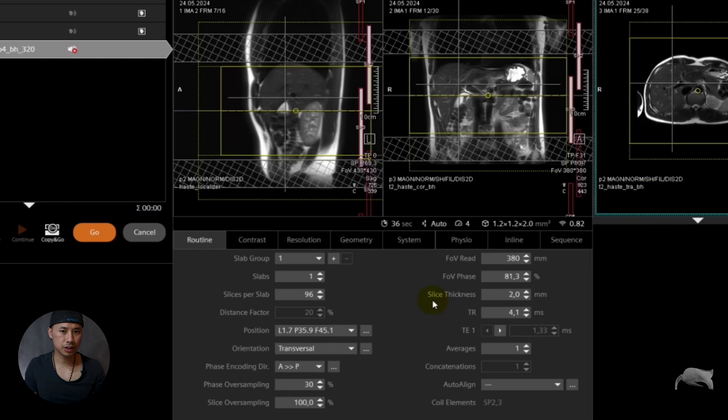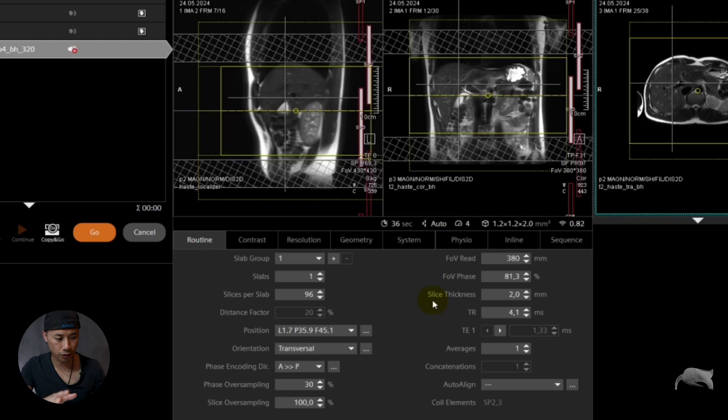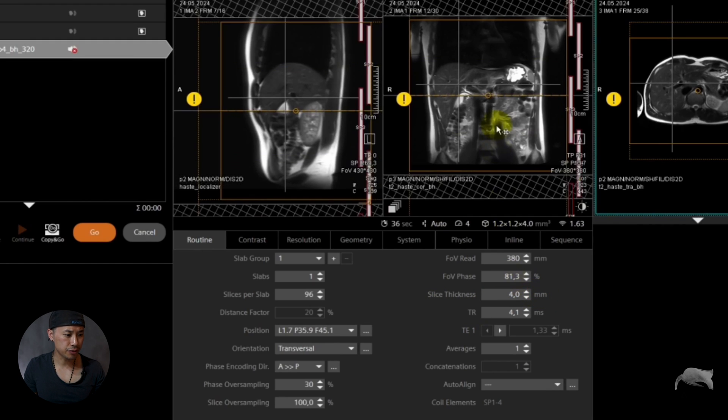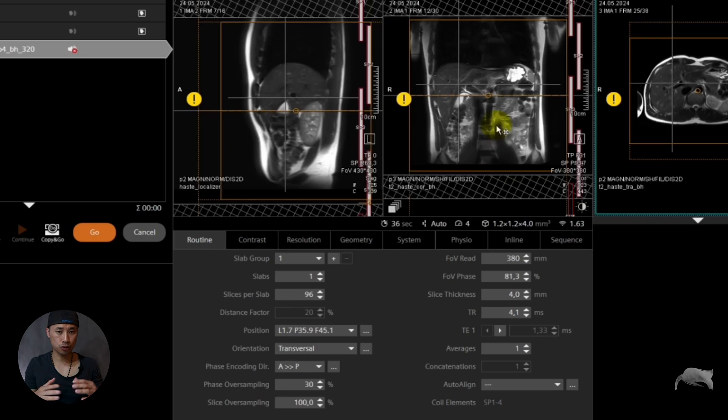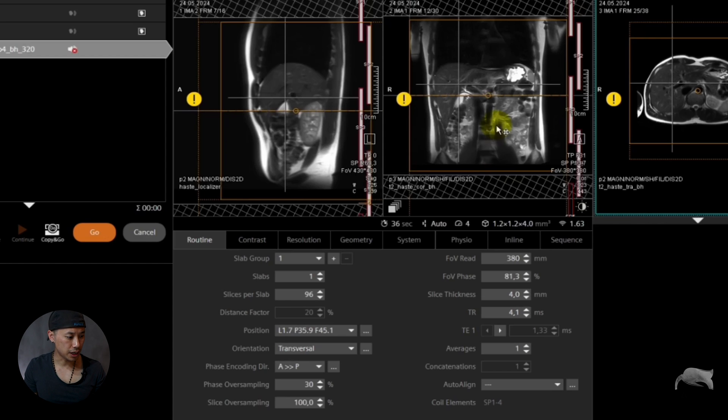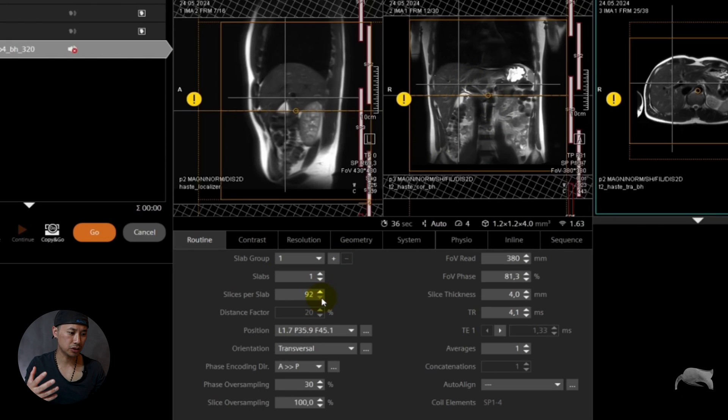So let's now do something a little bit crazy. We go from 2 millimeter to 4. Let's see what happens. So we choose 4 and you see now with 96 slices is too much, we don't need to cover that much. So what you do now is you cut the slices and then you can see you're able to save scan time as well.